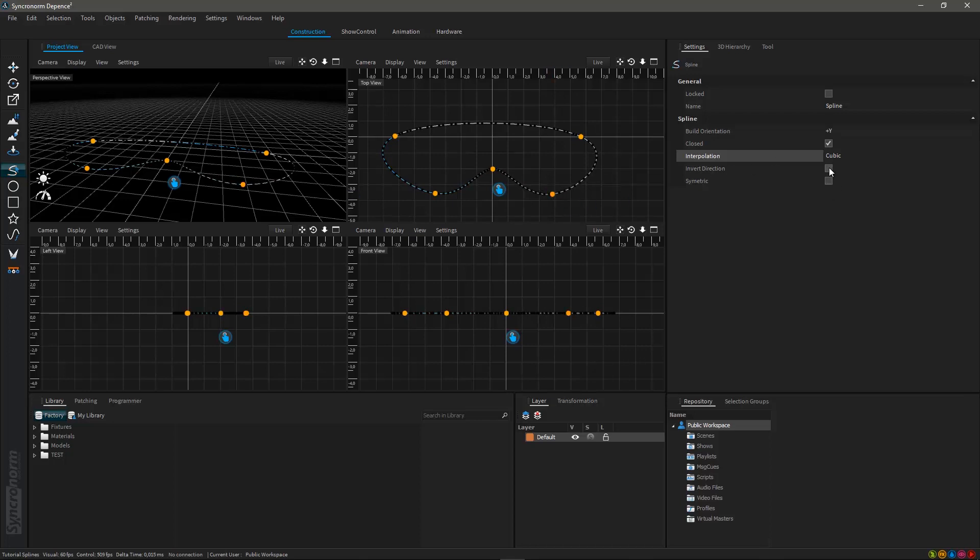By clicking invert direction you can change the build order of the spline which means it will be created either clockwise or counterclockwise.